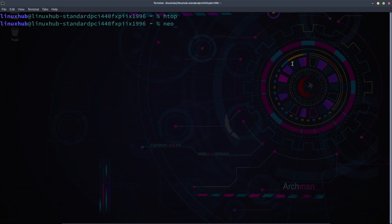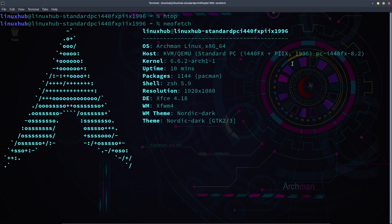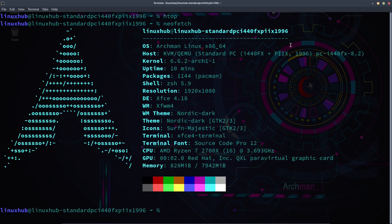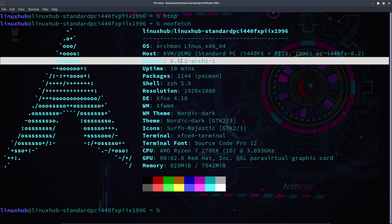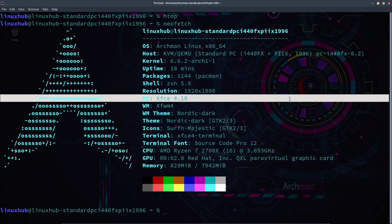And if we got neofetch, that'll be awesome too. And we do. See here, Archman Linux, the kernel 6.6.2, the desktop environment XFCE 4.18.